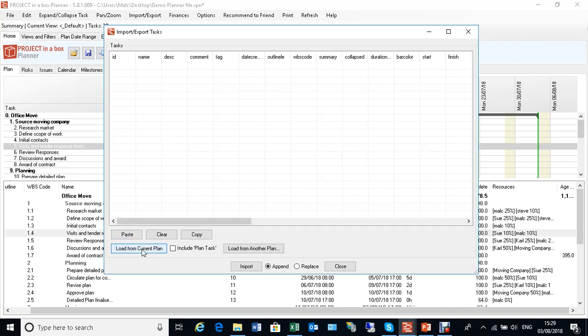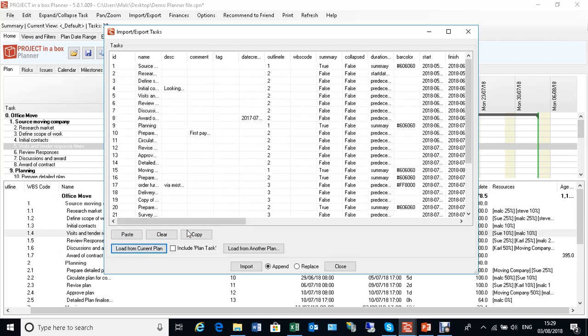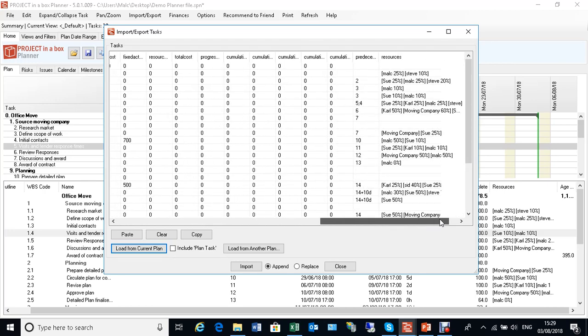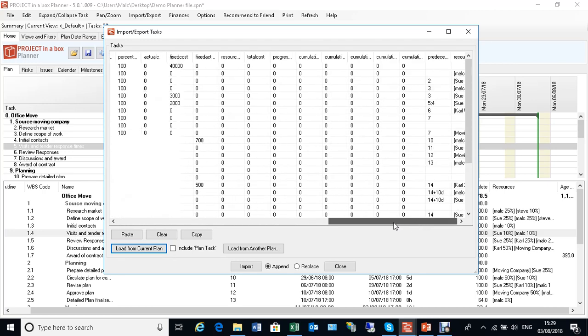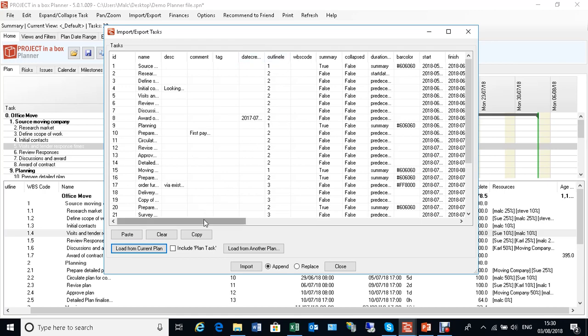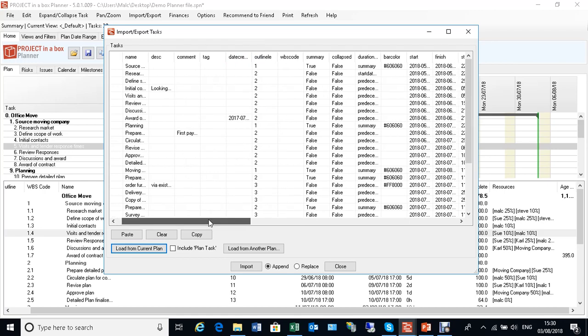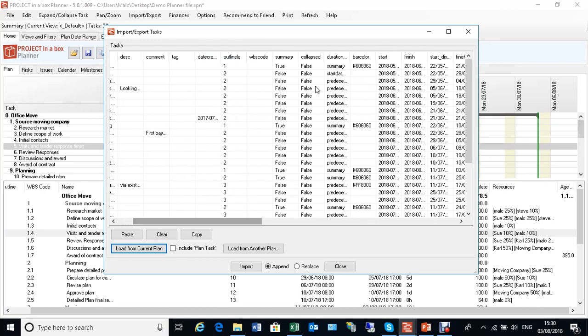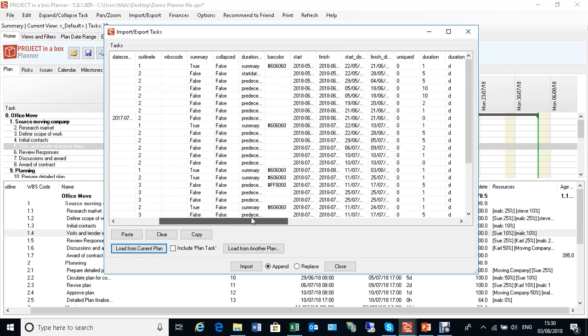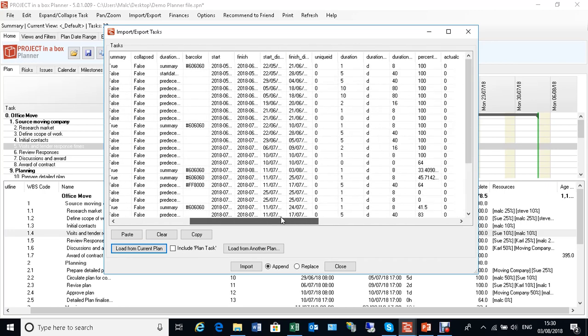If you load from current plan like that, you can see the full data model. It's quite a bit more extensive than you might generally see on your view, with obviously the core things but also some other things like the outline levels and date created and colors of bars if you're going to use colors, and you see that data here.